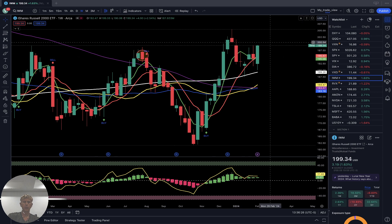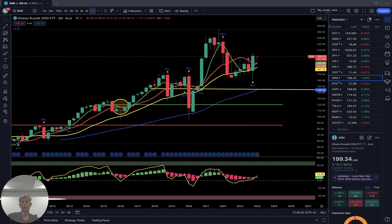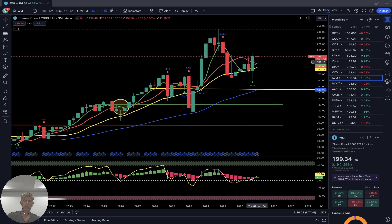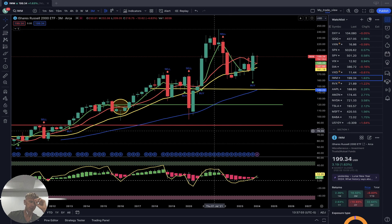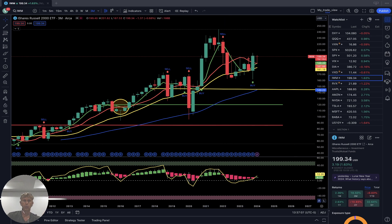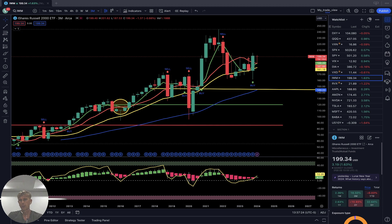IWM weekly: last bar above all moving averages — positive and bullish. Quarterly: tail bar but last bar still above all moving averages. SMA 5 green line did a bullish crossover over the red line — still bullish trend. RSI got a bullish crossover with a Heikin Ashi buy signal — bullish trend. Performance for Russell 2000 year-to-date: just flat, zero.